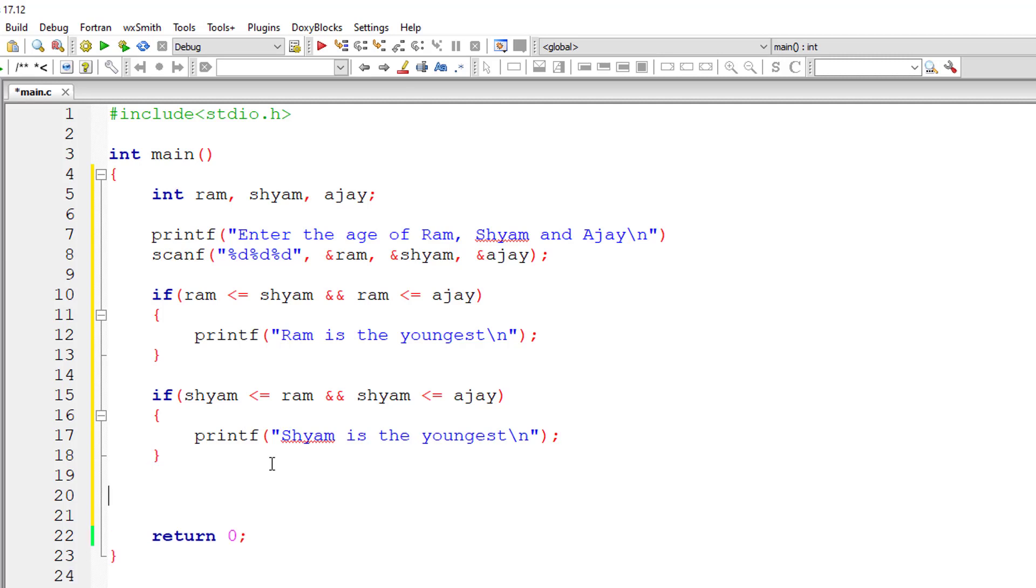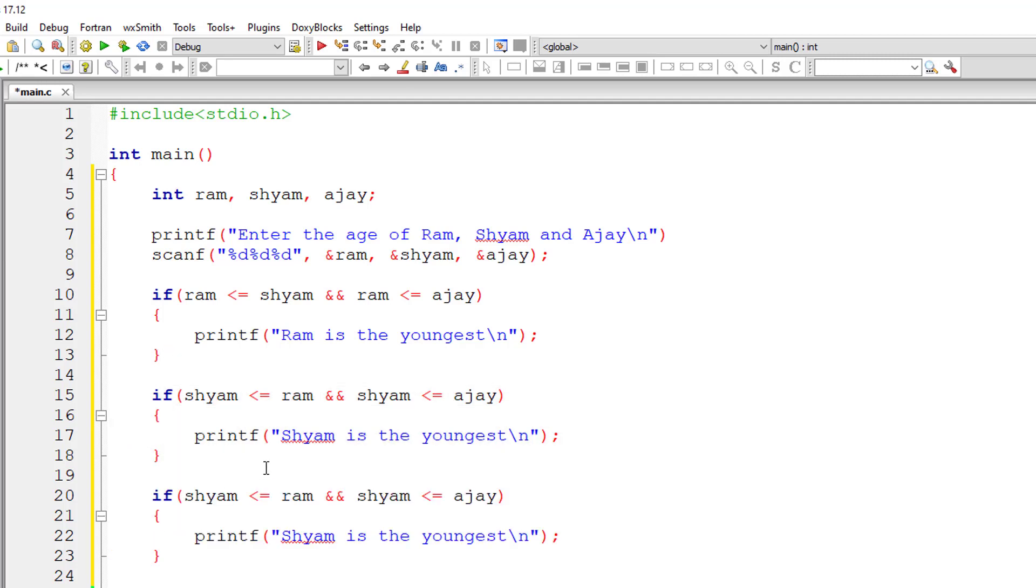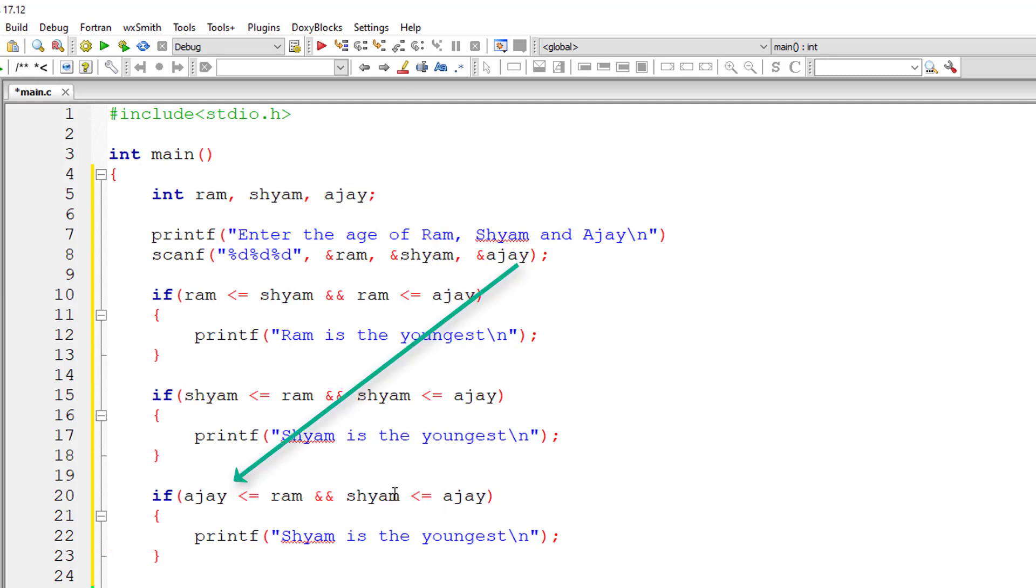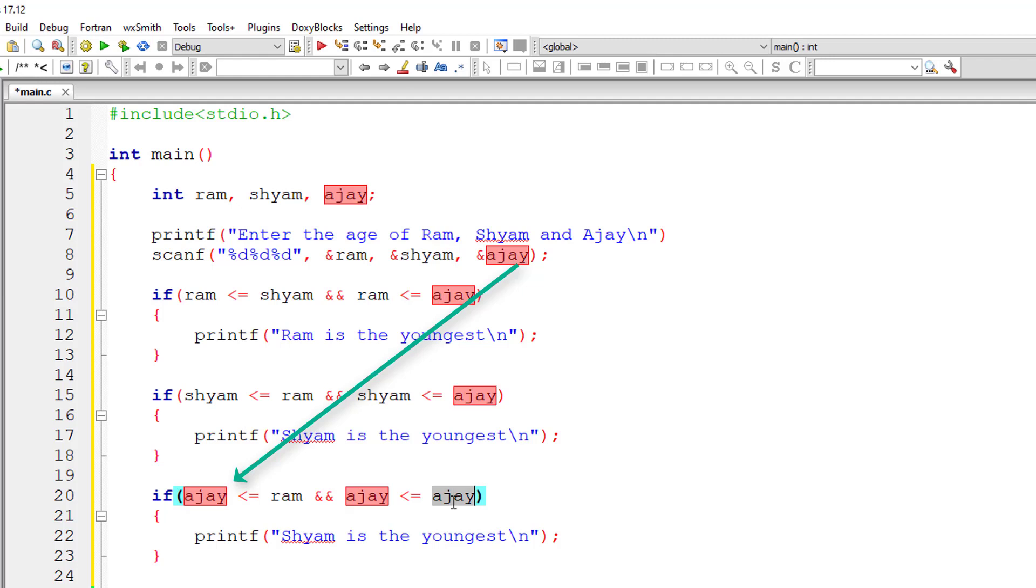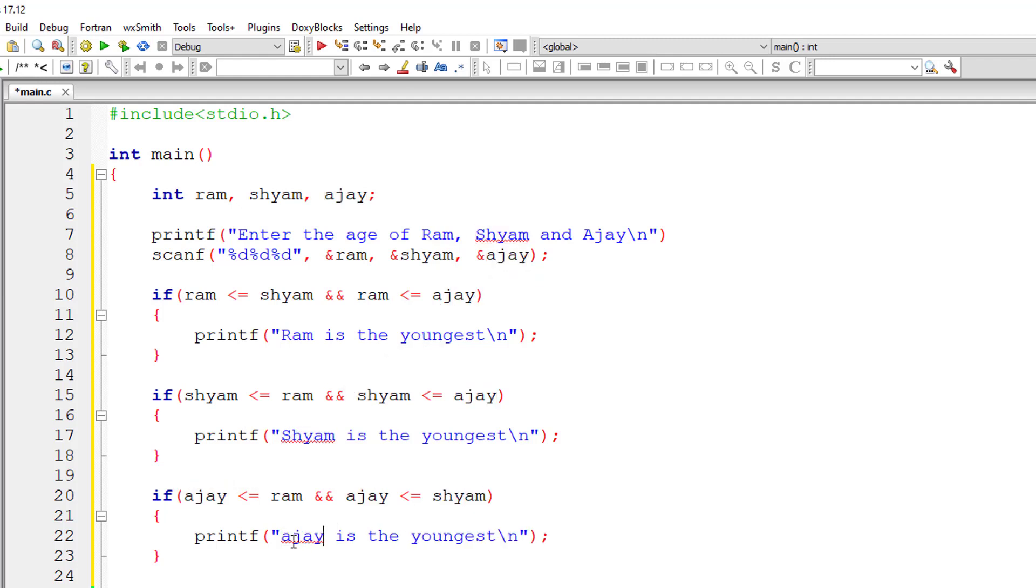Now for the third person we will take another if statement. The third person is Ajay. So if Ajay's age is less than or equal to Ram, and if Ajay's age is less than or equal to Shyam's age, in that case Ajay is the youngest person.